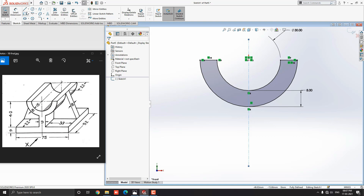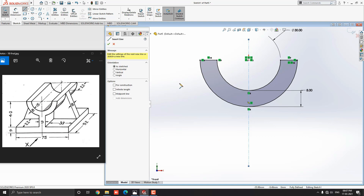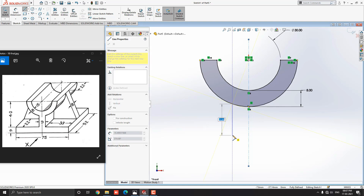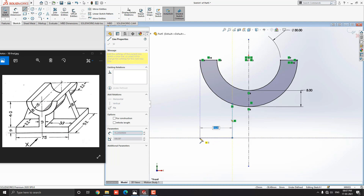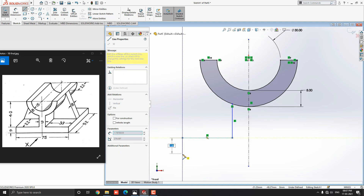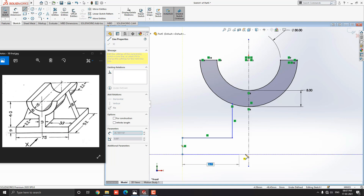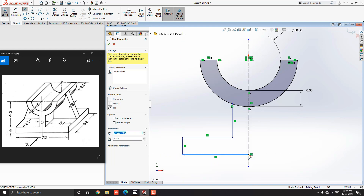Select the line tool from the sketch tab. Select the first point on this arc profile, then draw the line straight vertically downward, then straight horizontally to the left side, again vertically downward, then straight horizontally to the right side up to the axis. Now we need to fix dimensions for this.